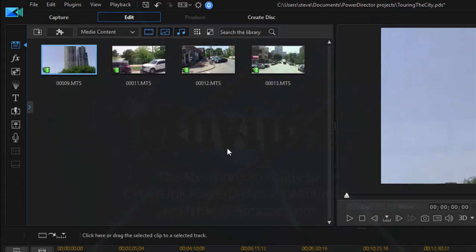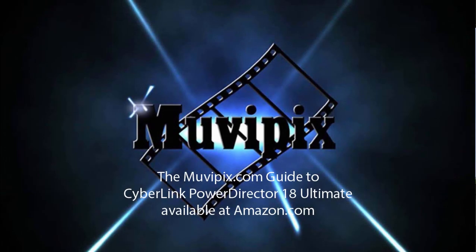Once it's all on your computer and imported into your project, you can begin the actual process of editing, which we'll look at in our next session, Basic Training with PowerDirector. So there's a lot here.